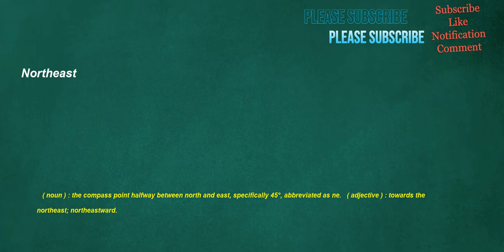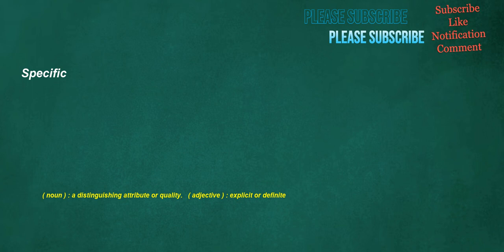Deemed. Verb: To judge, to pass judgment on, to doom, to sentence. Adjective: An accreditation awarded to higher educational institutions in India. Specific. Noun: A distinguishing attribute or quality. Adjective: Explicit or definite.